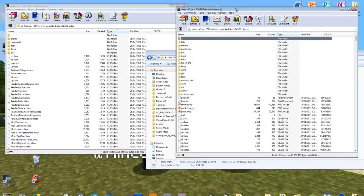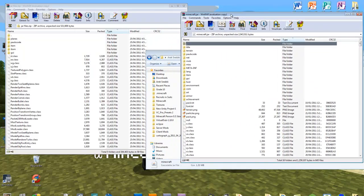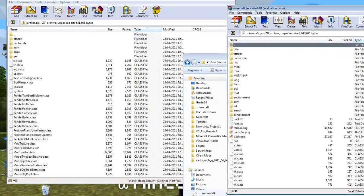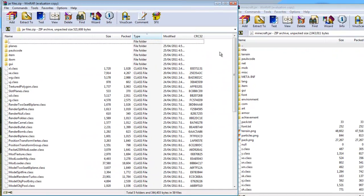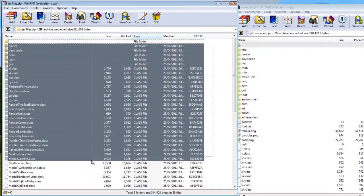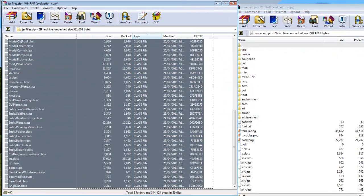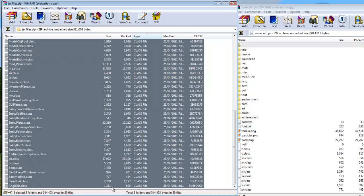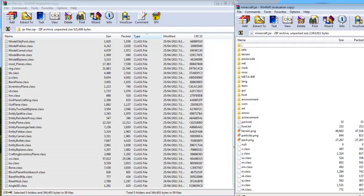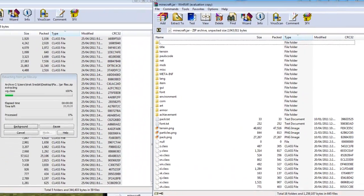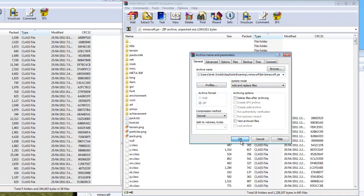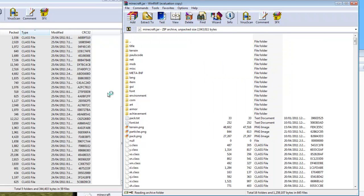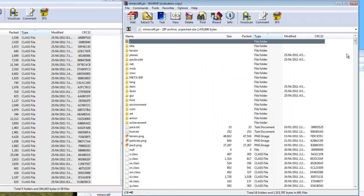There we go. So this is all Minecraft files and this is all the mod files. So you're just going to want to take all these files and put them in Minecraft. And replace, add and replace. And then so now they're all merged.